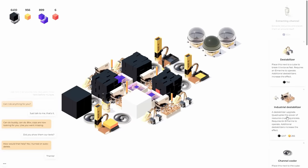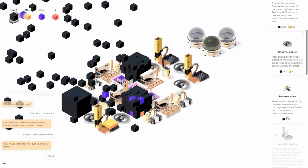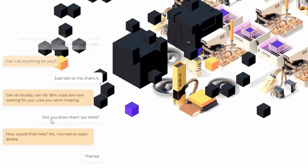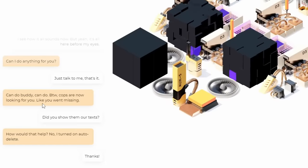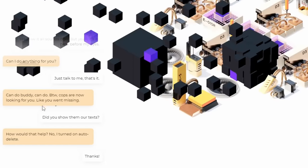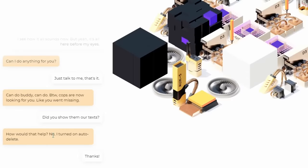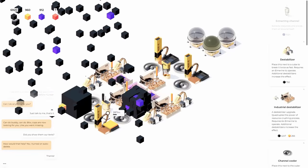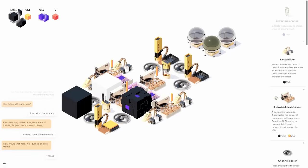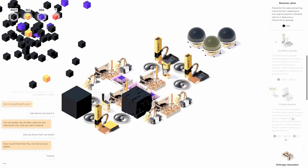Anything up here that I can build? No, we just have to extract for a while. There, cops are now looking for you like you went missing. Did you show them our text? How would that help? No, I turned on auto delete. Thanks. What? What? The friend just said, I'm out. Nice friend. I wish I had a friend.